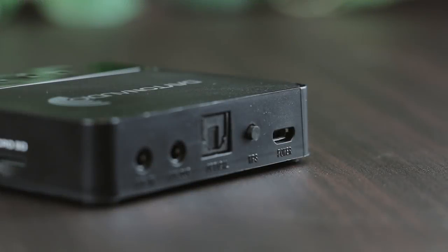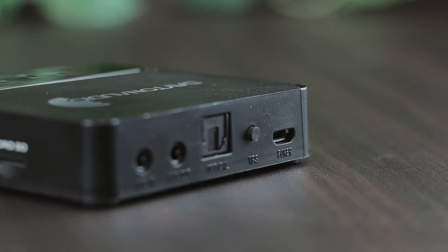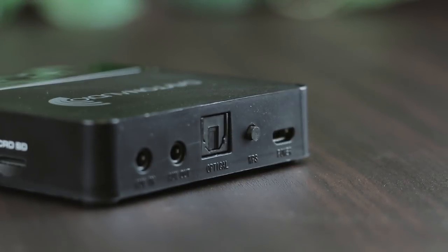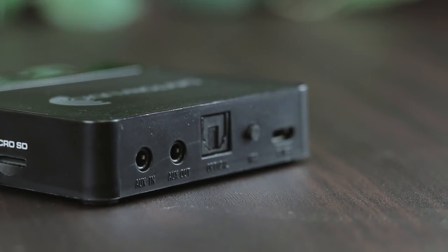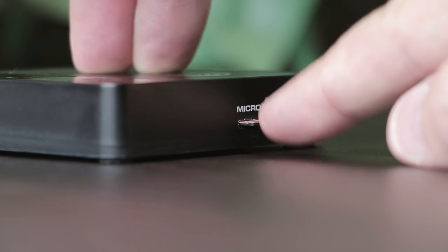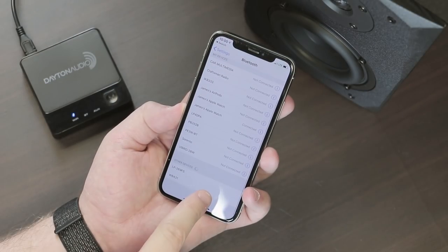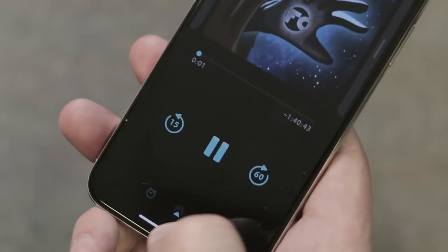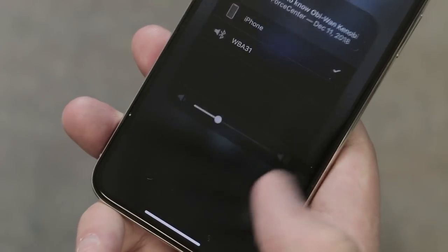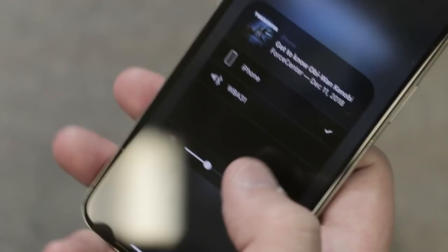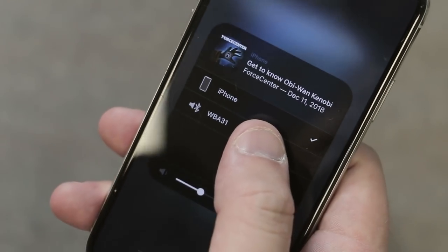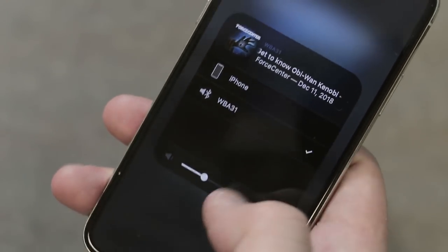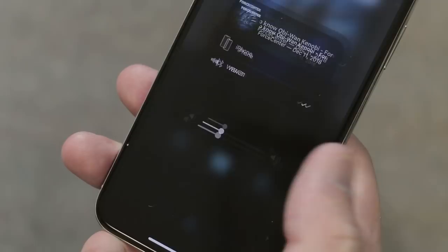Audio input can come from the 3.5 millimeter jack, the micro SD card, Bluetooth, or even a Wi-Fi source such as the Dayton Audio Hi-Fi app, Apple AirPlay, or DLNA.